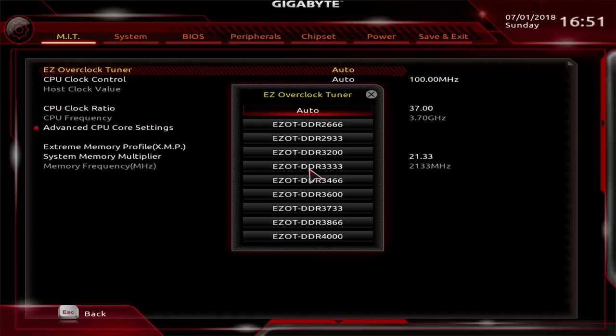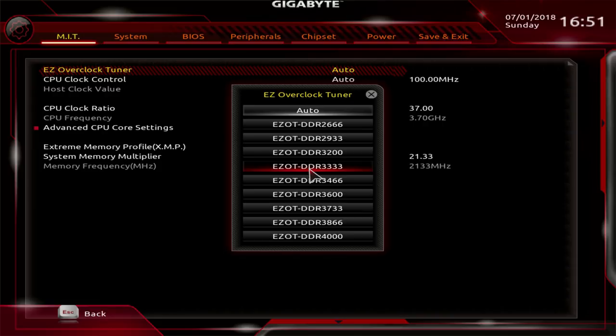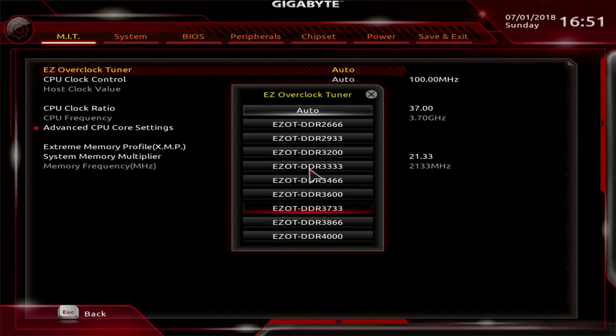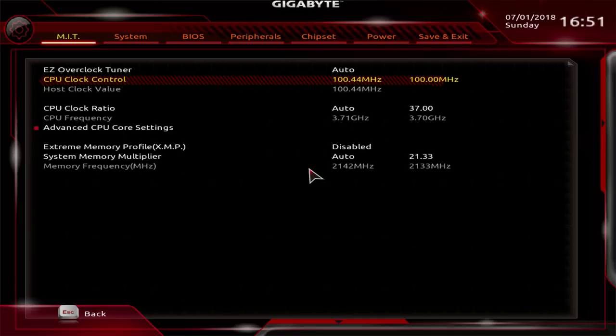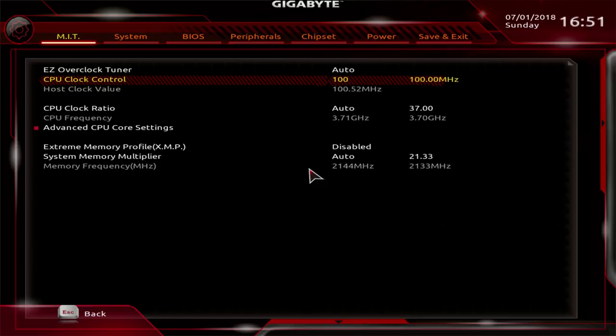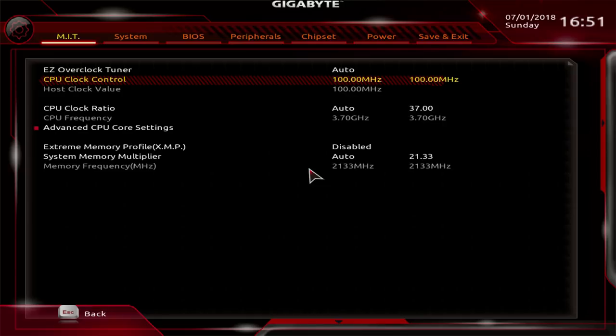Here you have easy overclock tuner, which is a bunch of memory presets that I would honestly not use, especially the ones above 3600 because most CPUs won't be able to even post with those. Below that you find the BCLK clock control, so you can adjust your BCLK in steps of a tenth of a megahertz, so 10 kilohertz, which is actually very, very fine. Most motherboards don't go that low on the adjustment range.